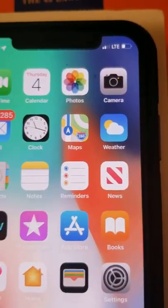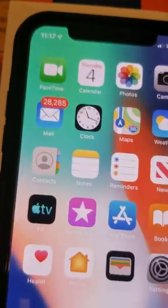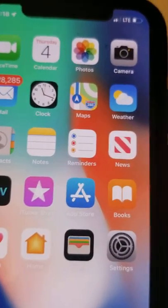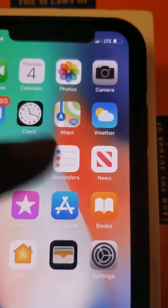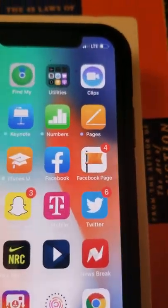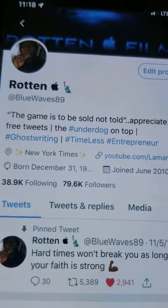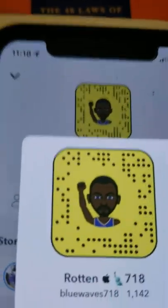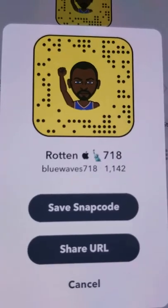FaceTime everything works normally. That's it for this video — you can follow me on my social media profiles. My Twitter is at bluewaves89, my Instagram is bluewaves718, Snapchat is bluewaves718, and on Facebook you can look me up as bluewaves — that's my public Facebook account. I'll have the links in the description and you'll see a picture right after this video. I can show y'all my snap code — you can screenshot that right now if you want. Alright, that's it for this video.